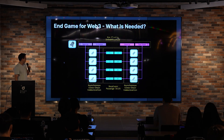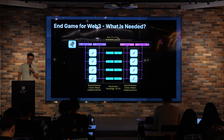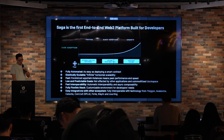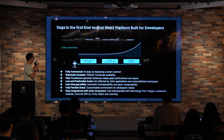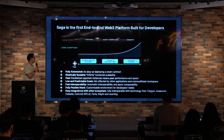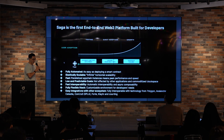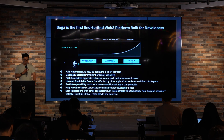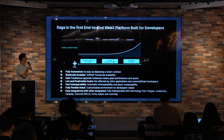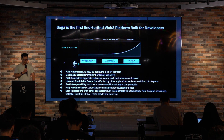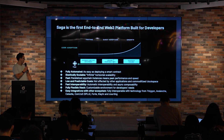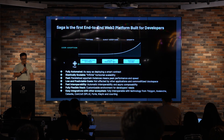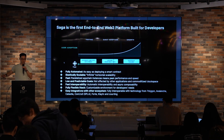The end state of scalability for Web3 needs three things, and this is exactly what Saga directly supports. Based on user adoption of a specific application, Saga can help throughout the entire developer journey — from early testing with one-click chain deployment, to early adoption with low and predictable costs as we commoditize block space, to the growth stage where the system is entirely elastically scalable.